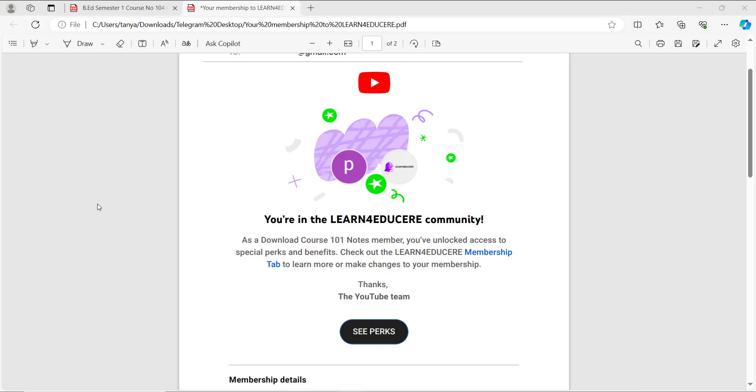Hello everyone, welcome to the channel. I have information that many people have a problem downloading notes after purchasing membership.